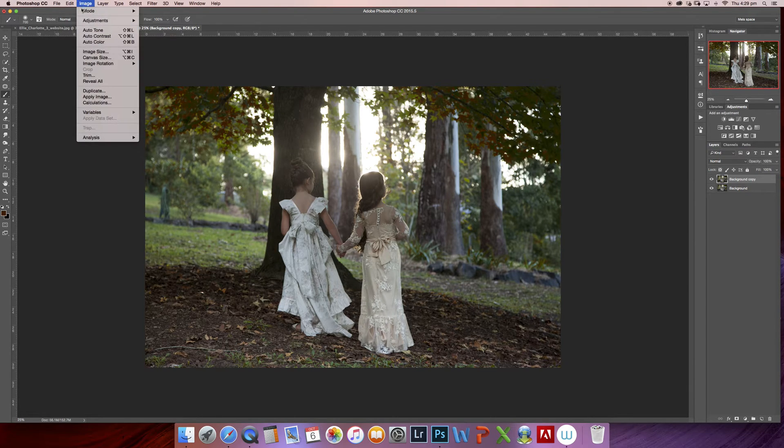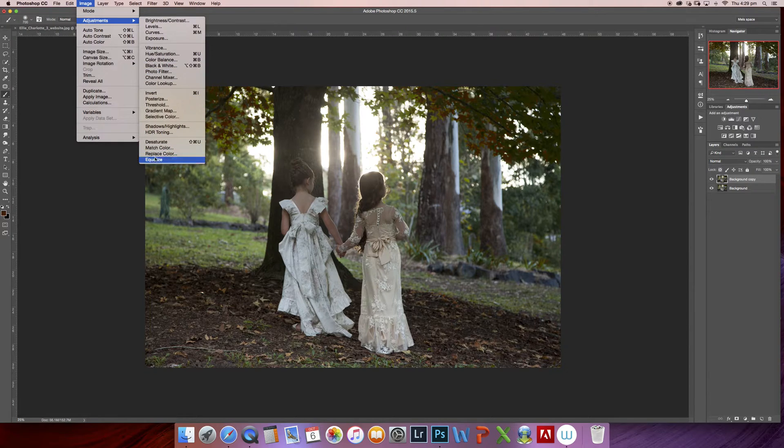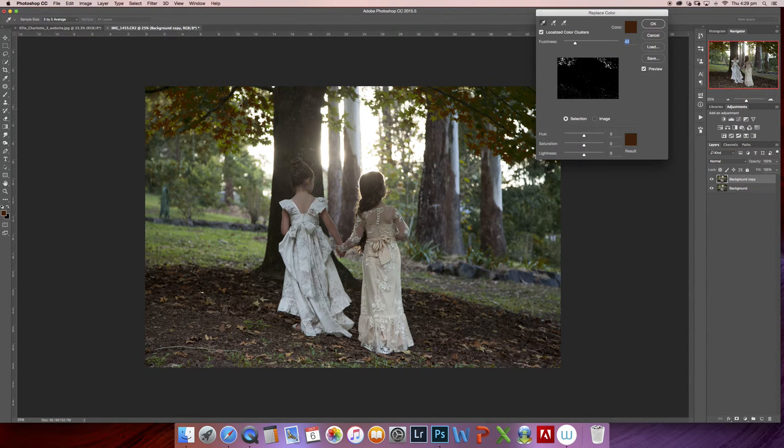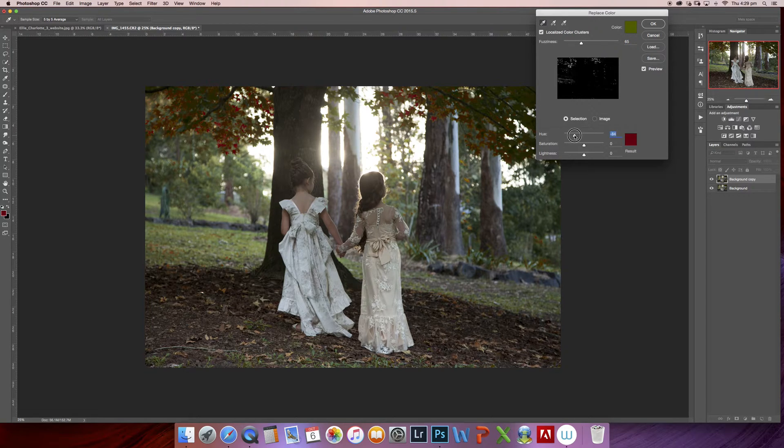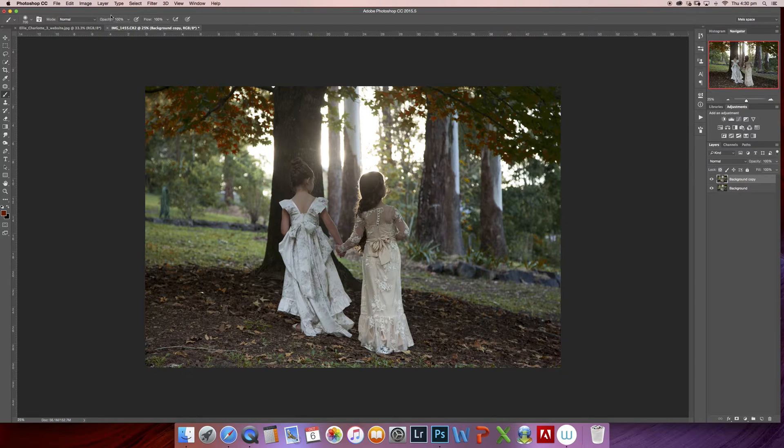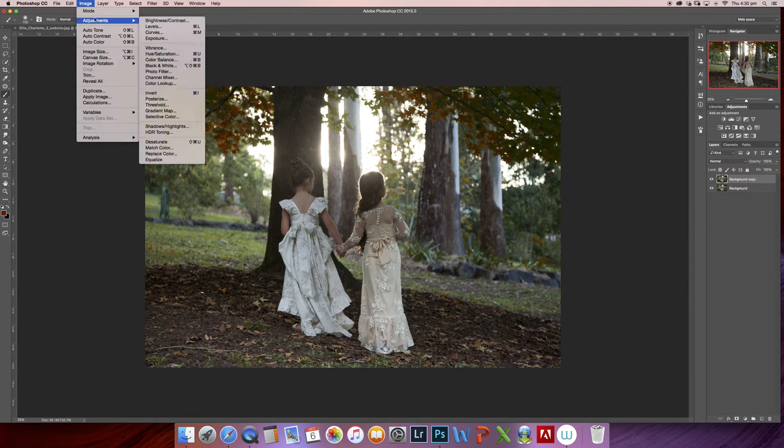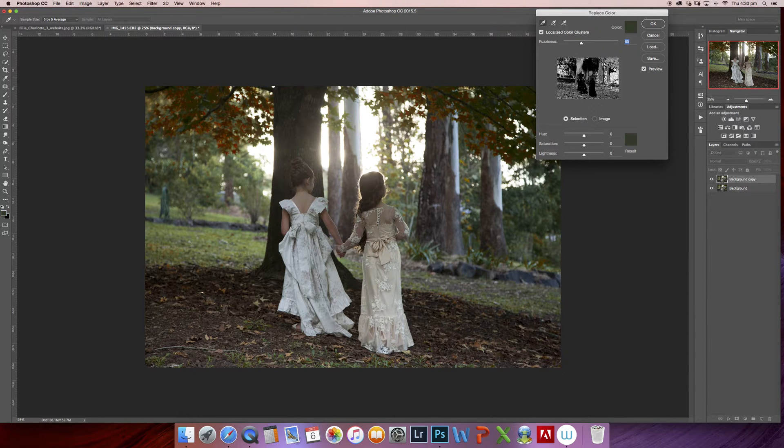We're going to repeat that step: Image, Adjustments, and Replace Color. You're simply just going to change all the greens in the background to replicate an autumn feel. The thing I love about this technique is it gives you a lot of control over what you're selecting.